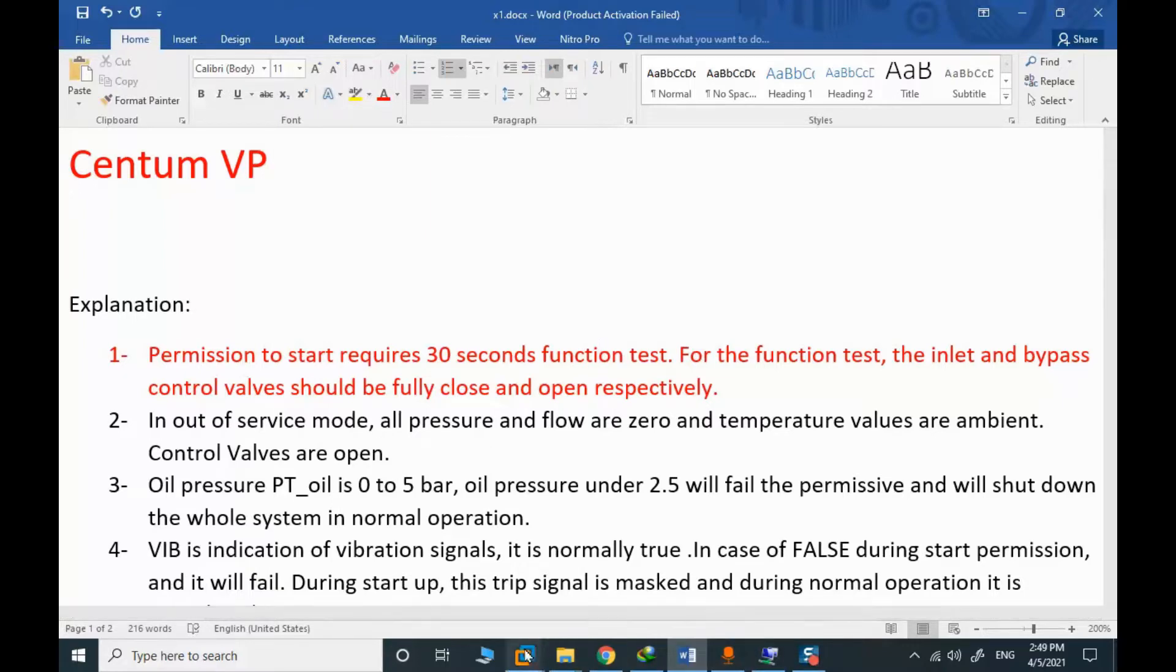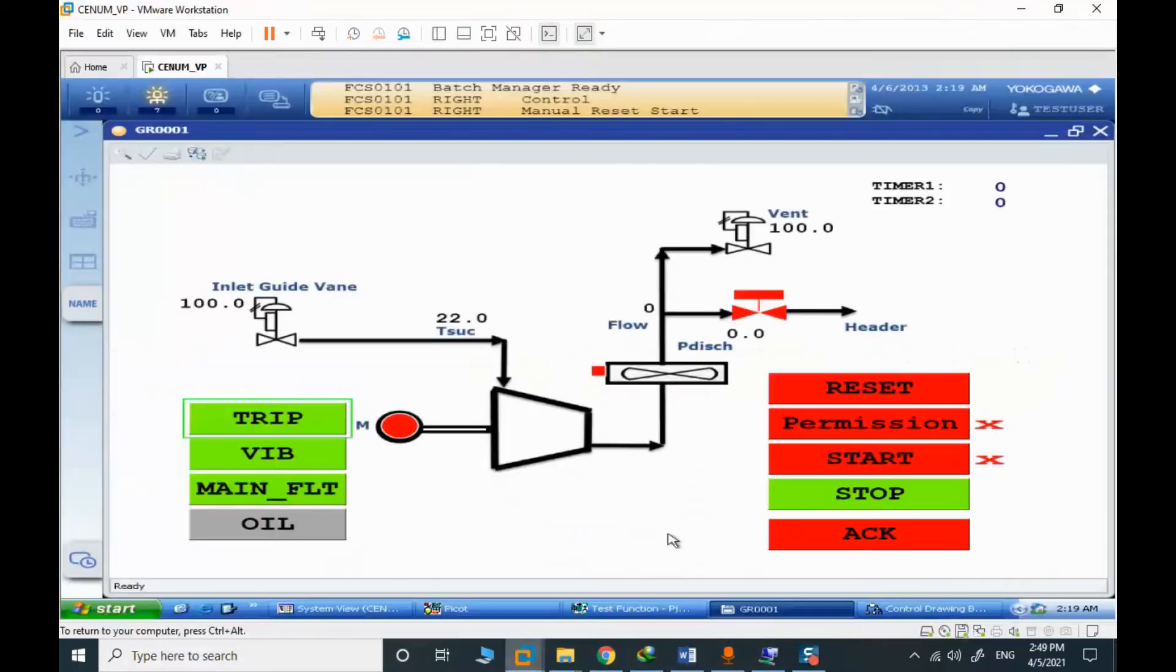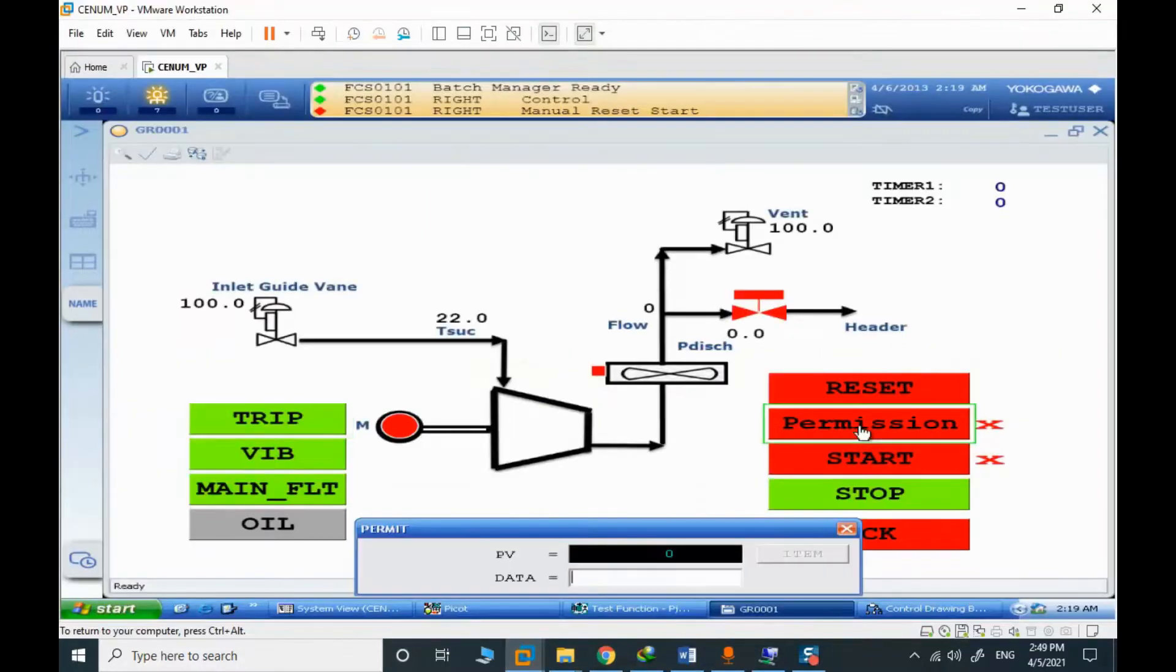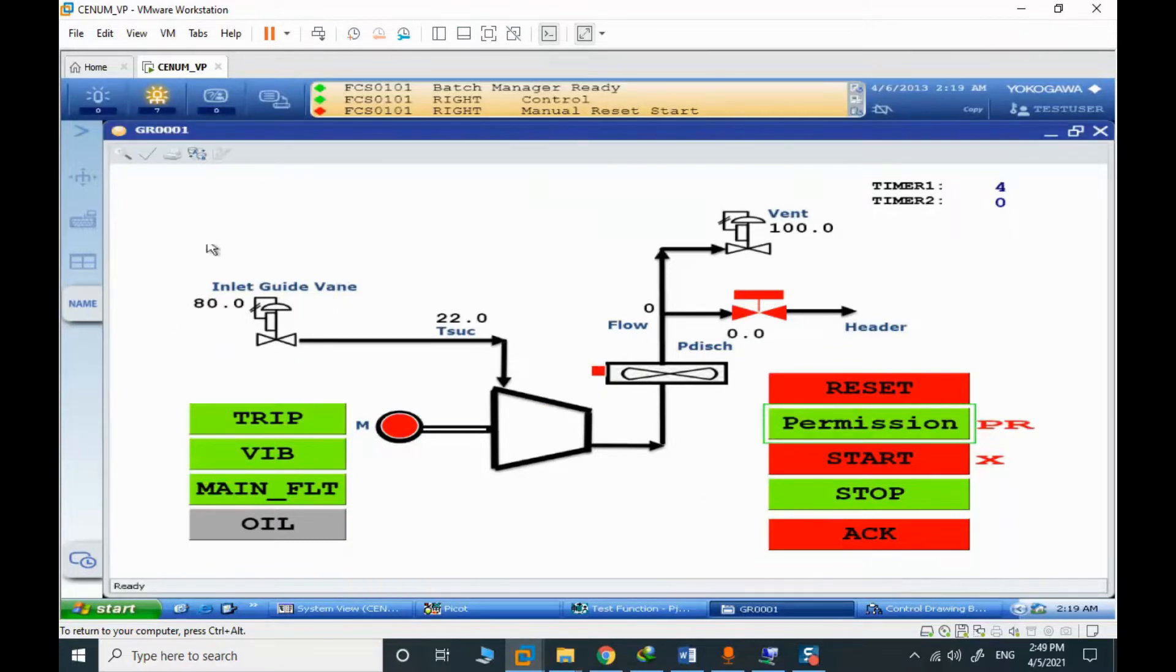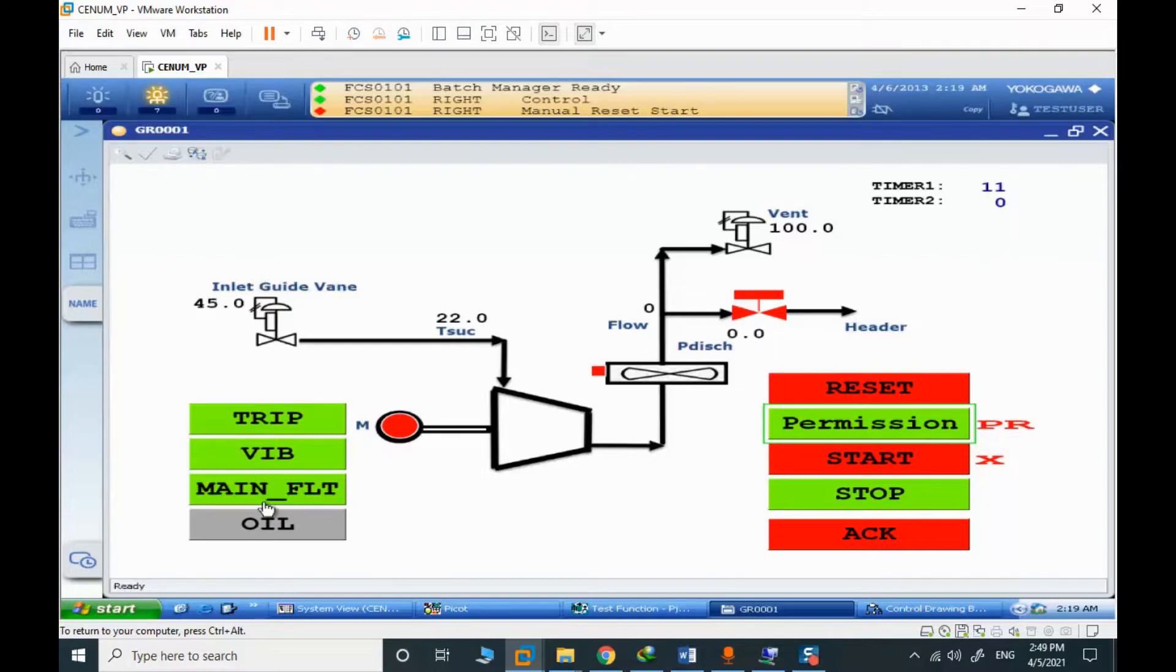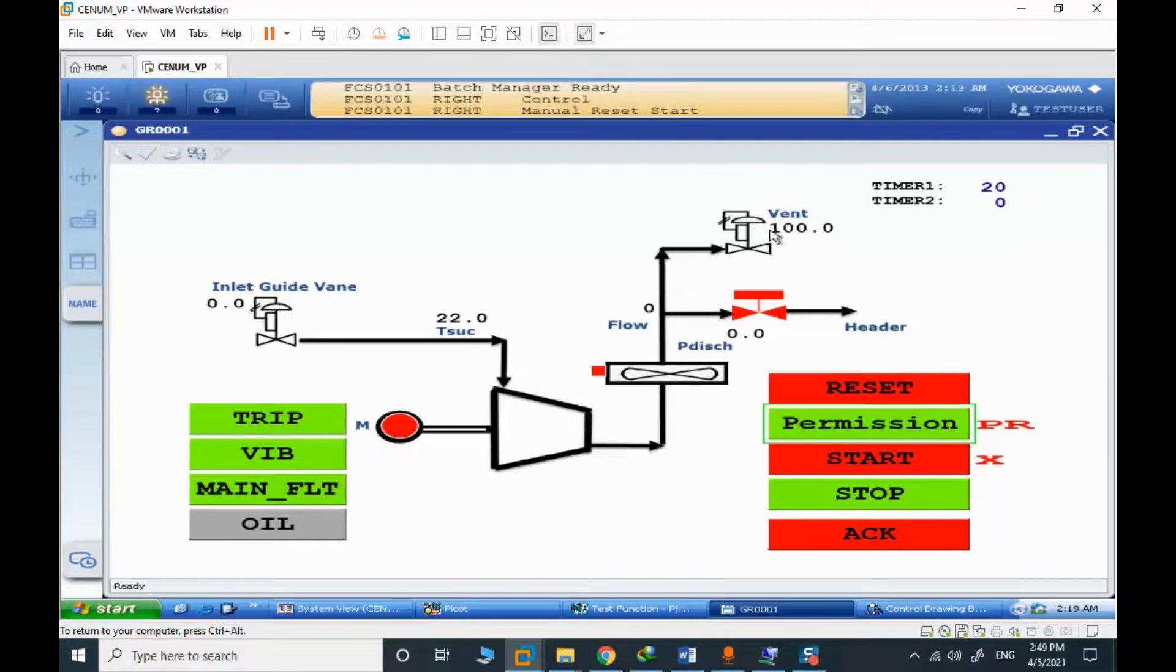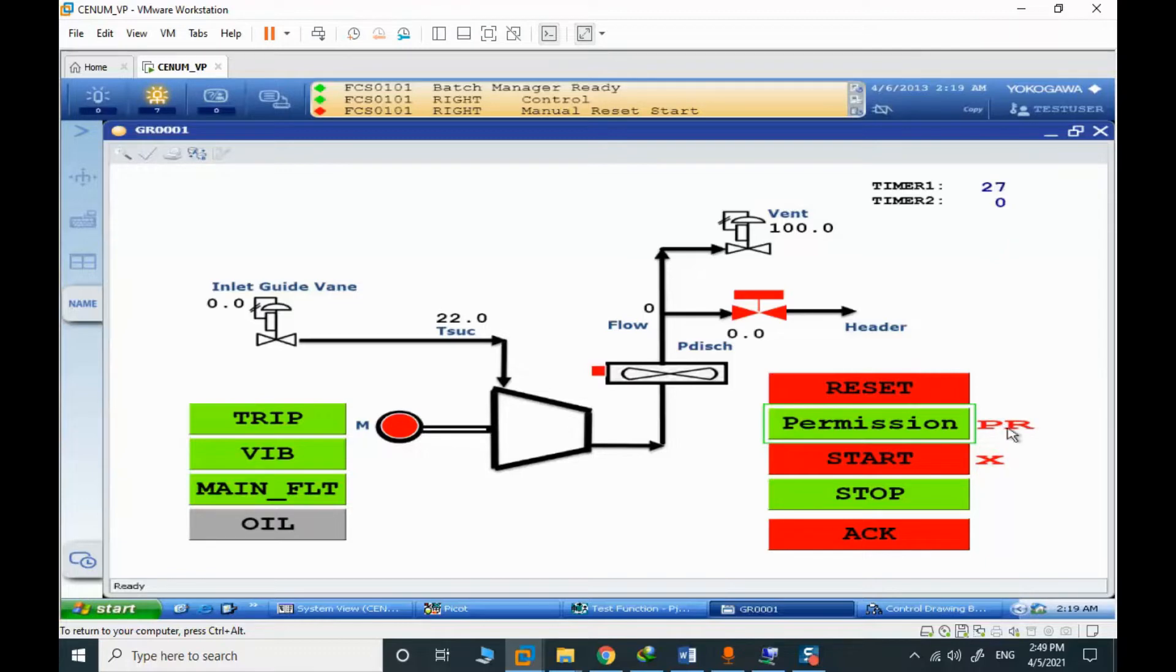We put the compressor in permission to start. We shouldn't have any alarm. You can see the inlet guide vane is closing. We shouldn't have any alarm and everything should be normal. IGV is closing, inlet guide vane is closing and the PCV is open. After 30 seconds, you can see it's in progress. You can see the indication PR means it's in progress.